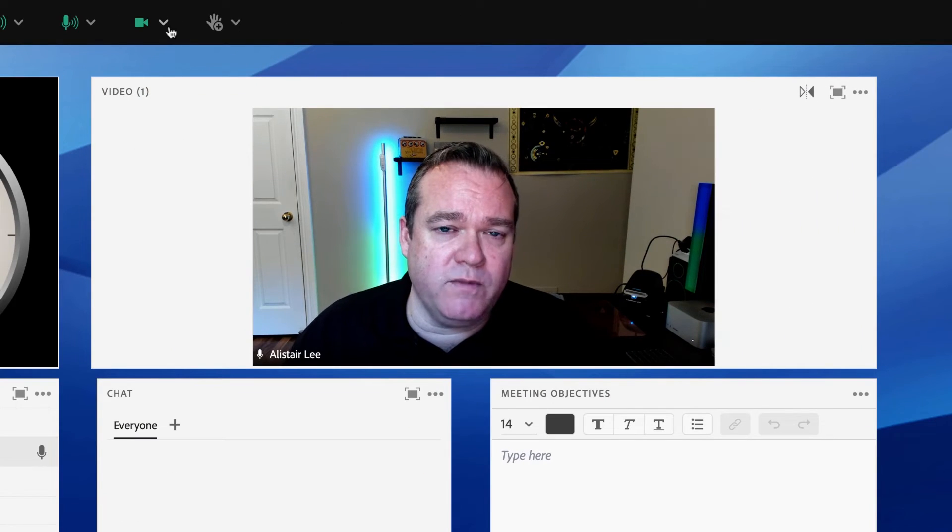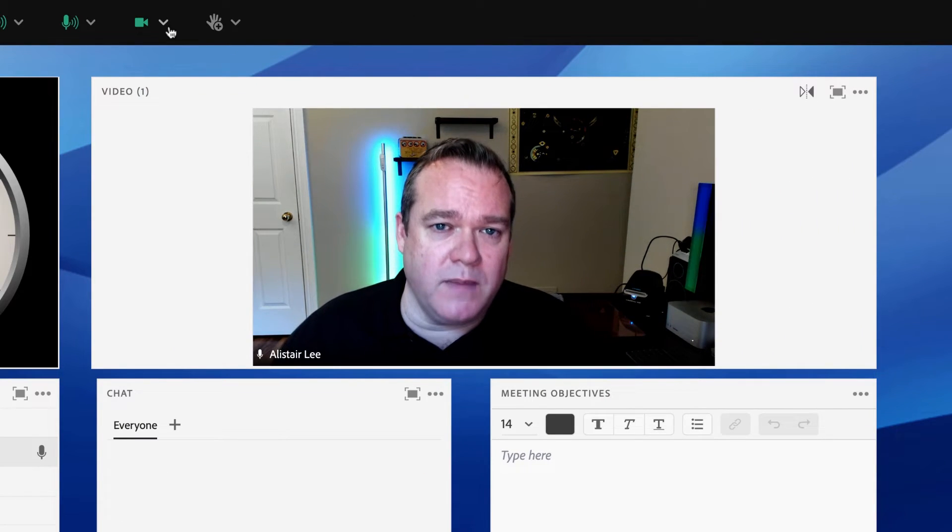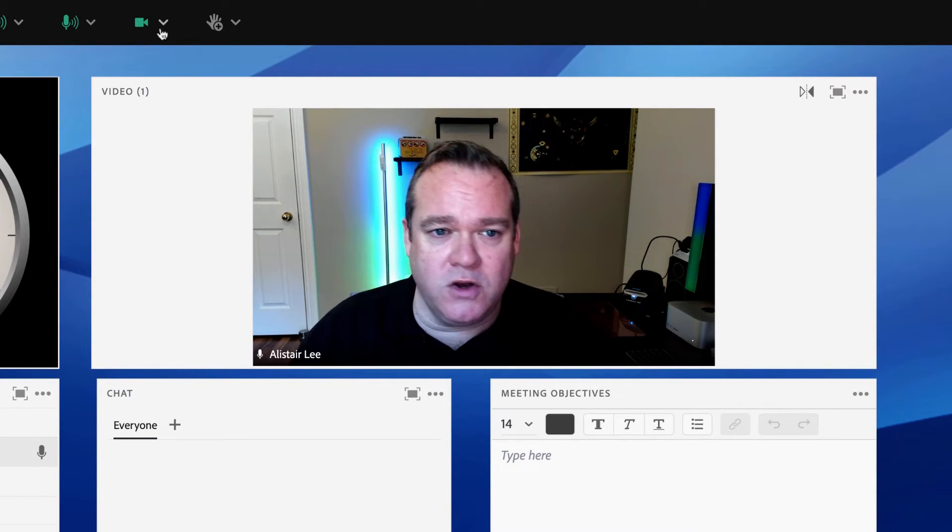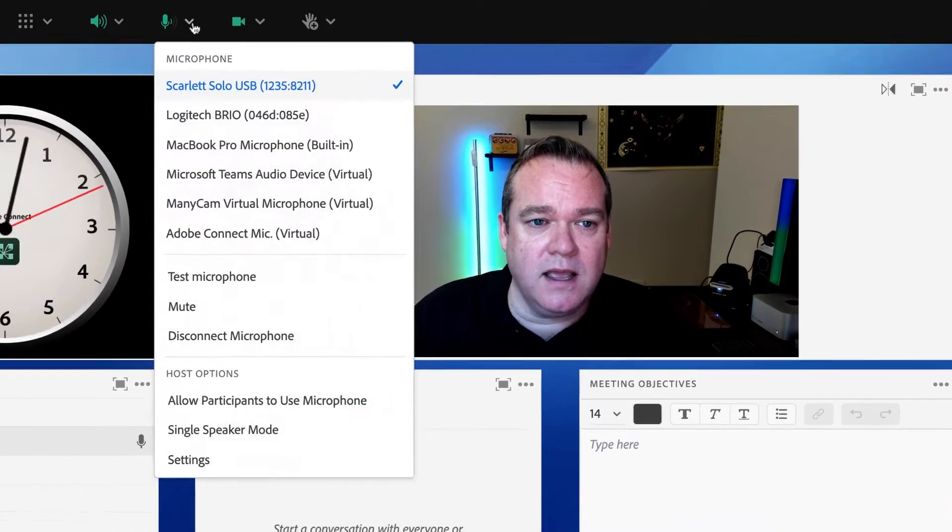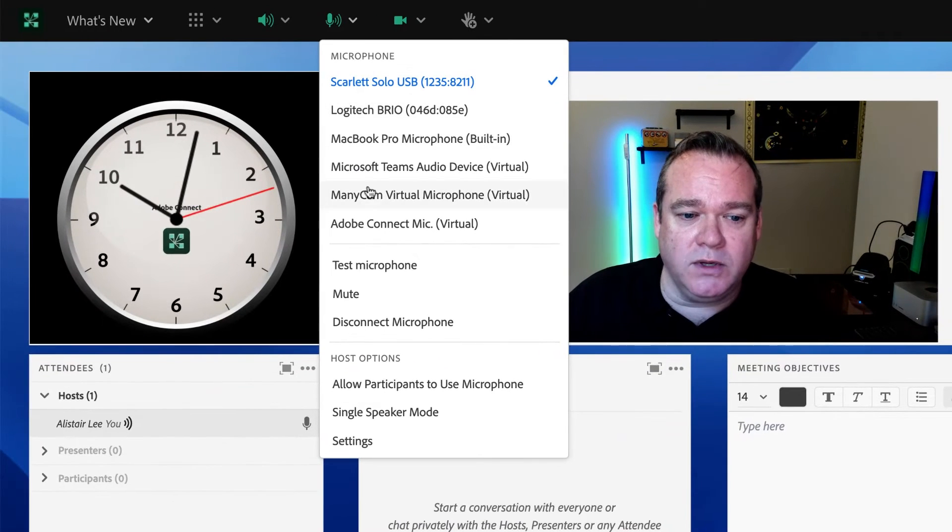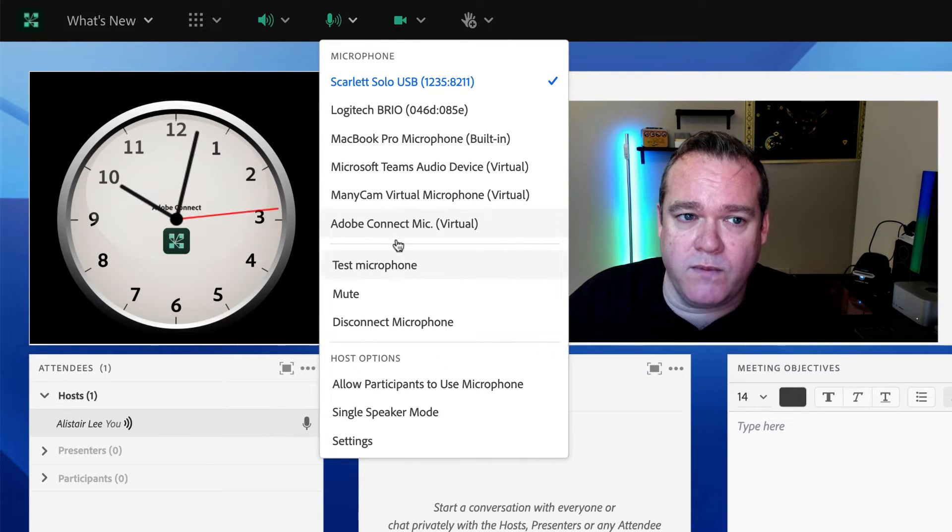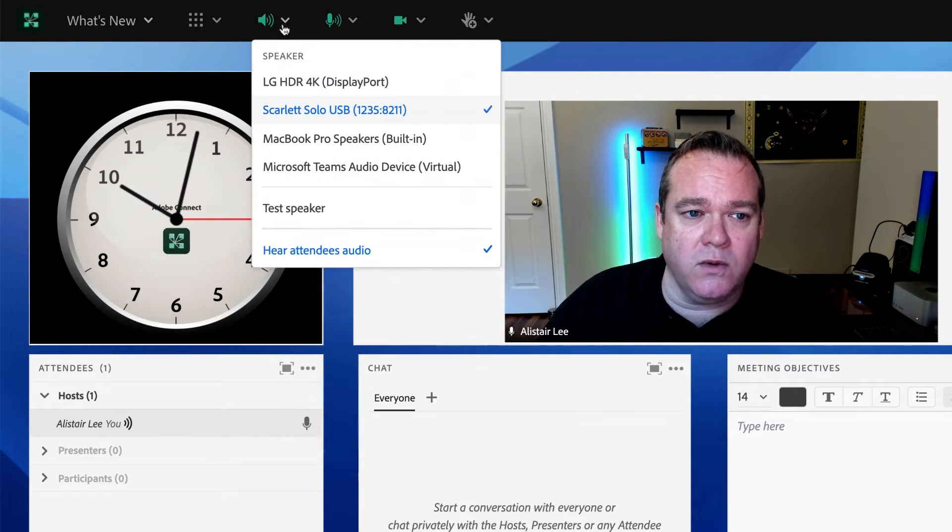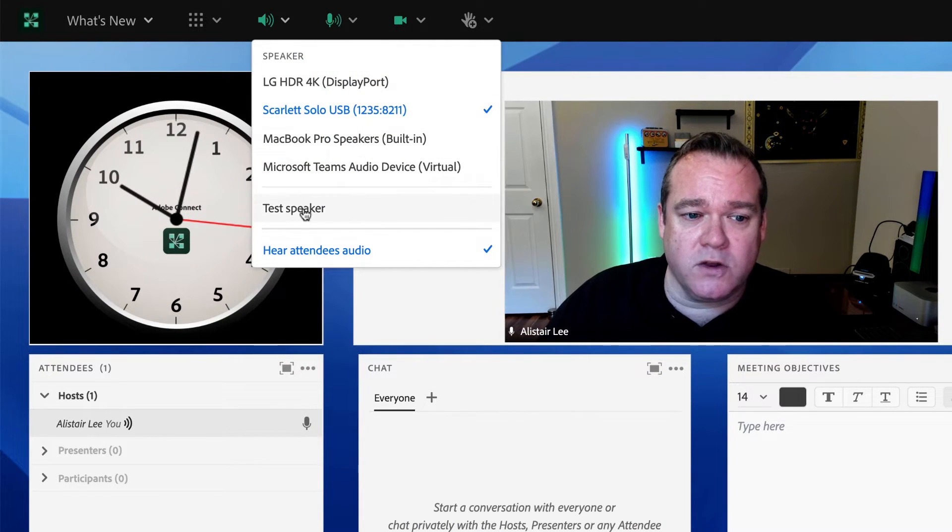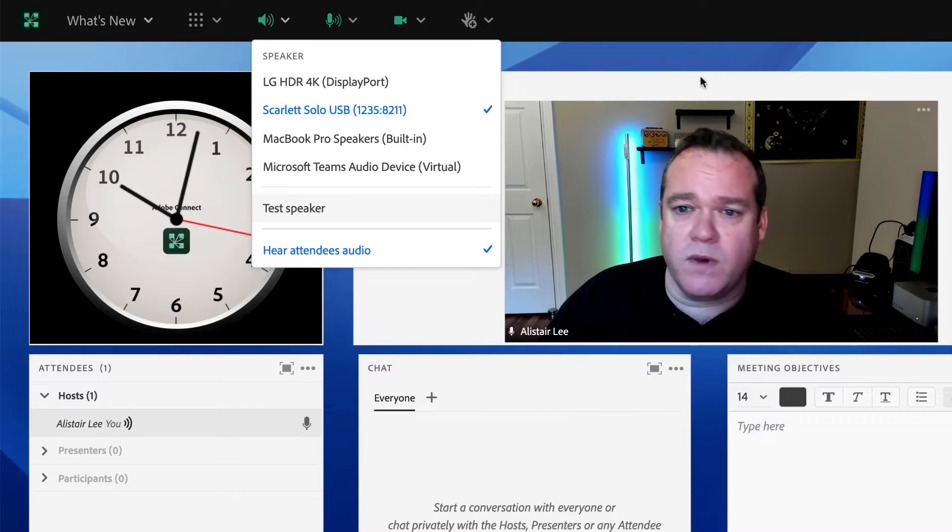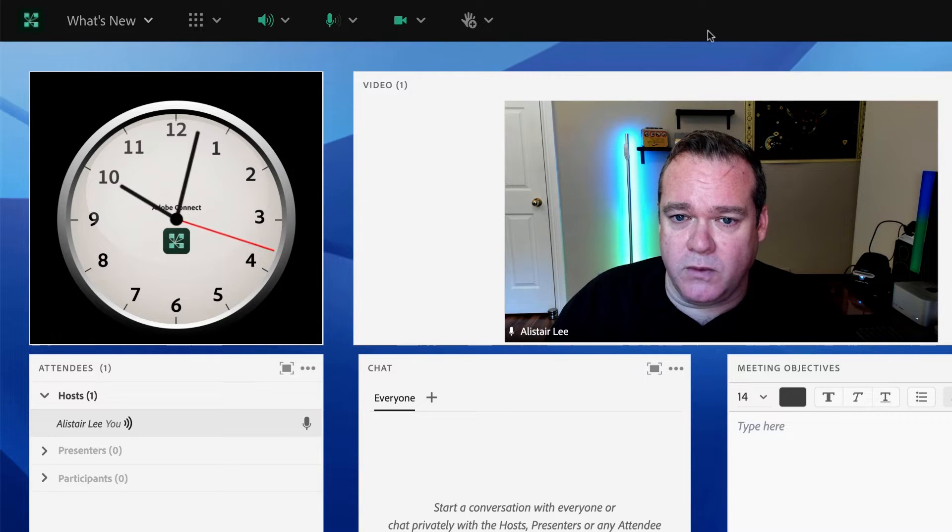In fact, we've made improvements to many of the menus in Adobe Connect. You're now able to do things like test your microphone from the microphone menu or test your speaker from the speaker menu.